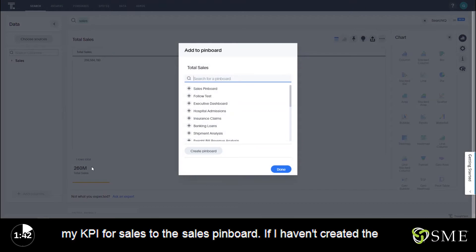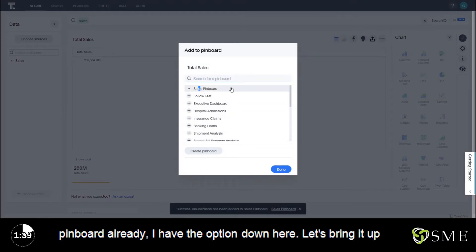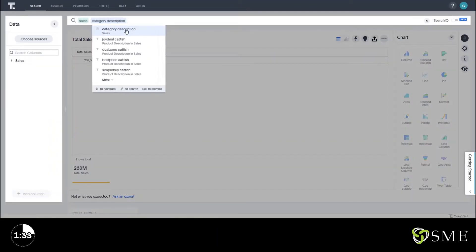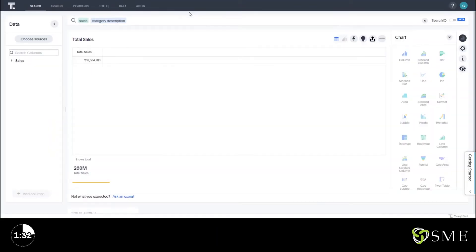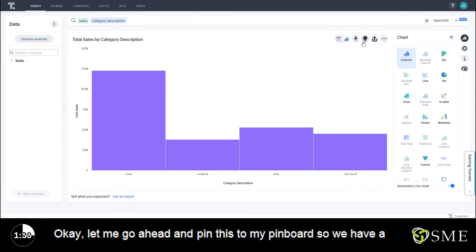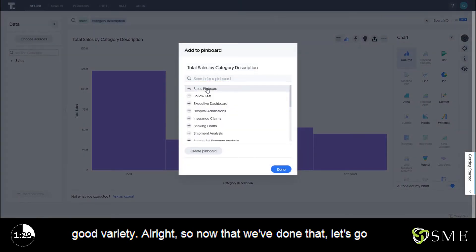I'm going to go ahead and pin my KPI for sales to the sales pinboard. If I haven't created the pinboard already I have the option down here. Let's bring it up by category. Let me go ahead and pin this to my pinboard so we have a good variety.